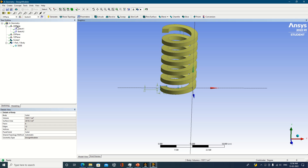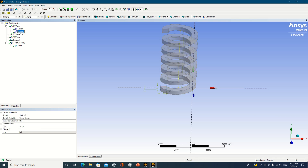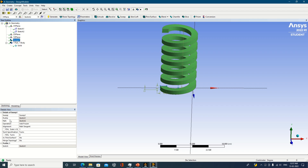The only thing to remember is: Sketch 1 should be either profile or path, and Sketch 2 should be the other. If you have taken Sketch 1 as path, take Sketch 2 as profile; if Sketch 1 is profile, take Sketch 2 as path. Always properly select what is profile and what is path when doing the sweep operation. This is how the sweep operation can be done in ANSYS Design Modeler.